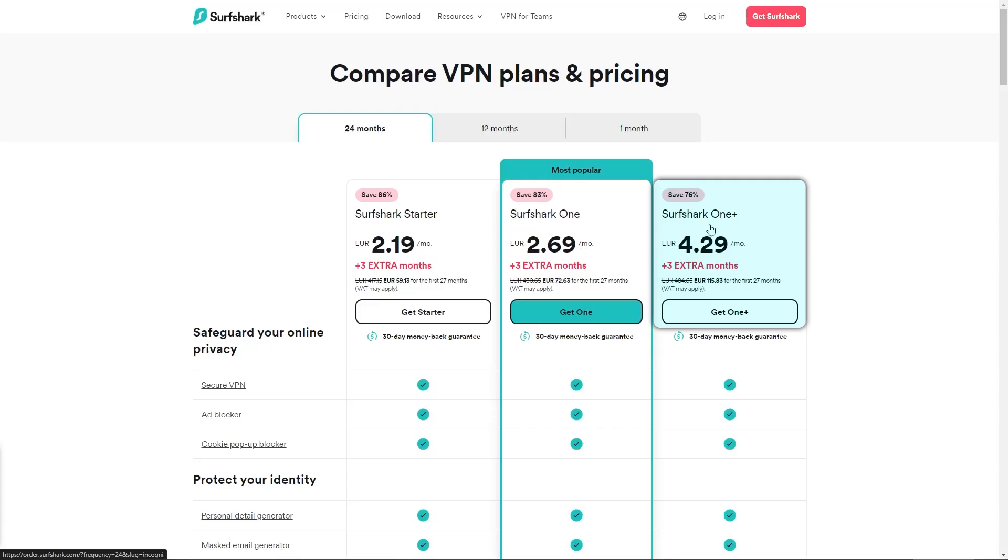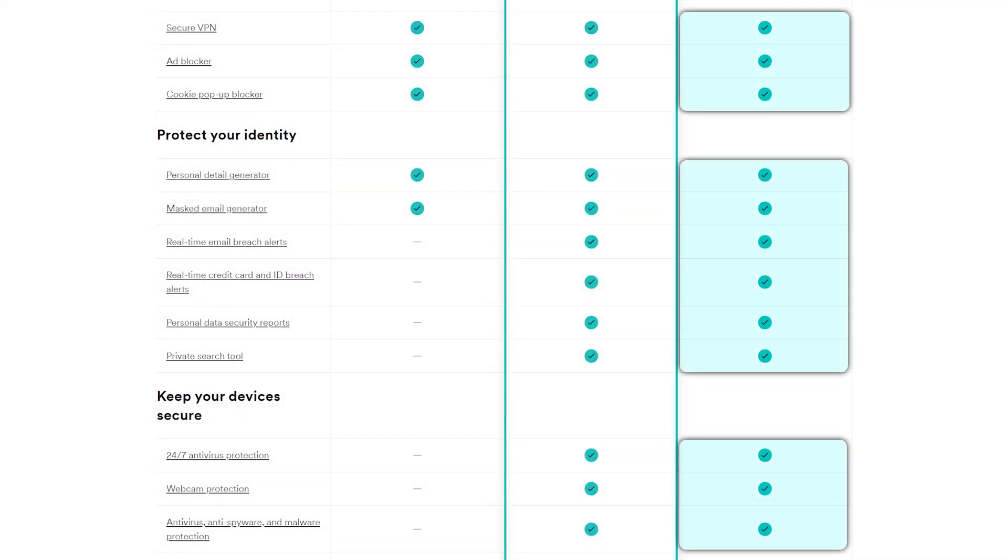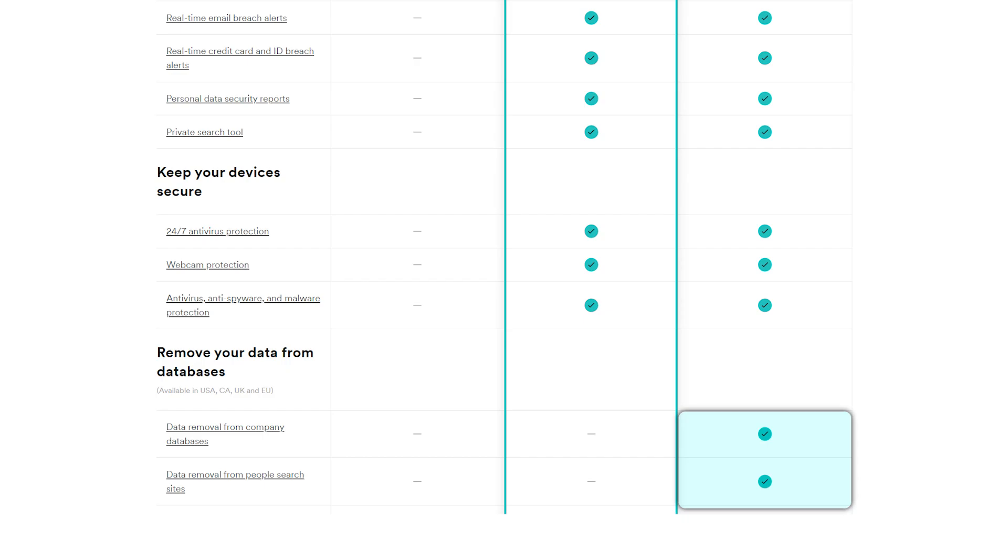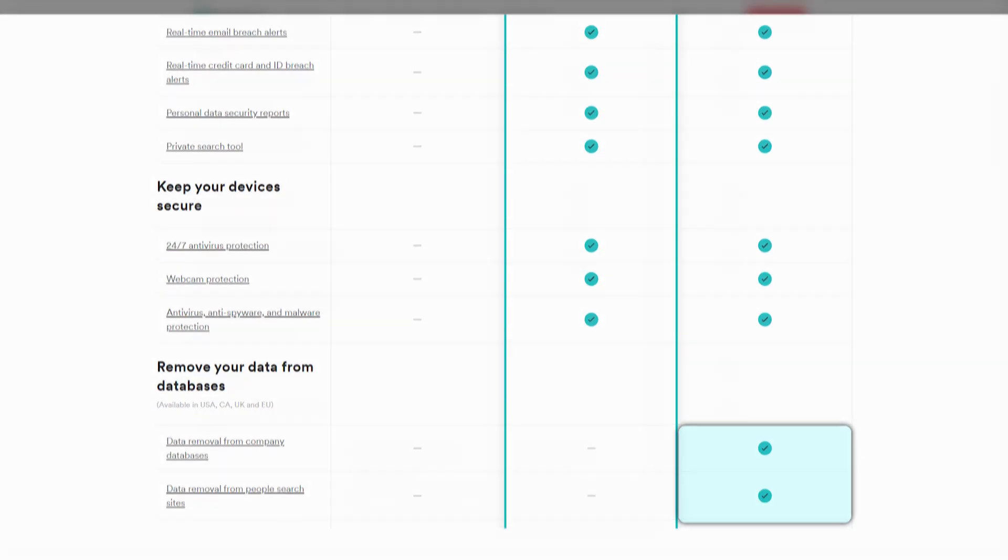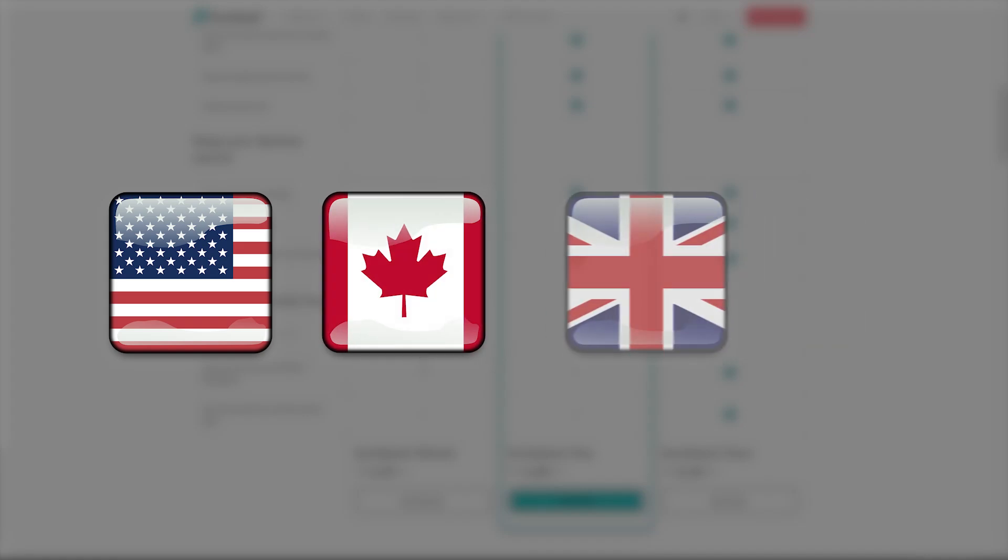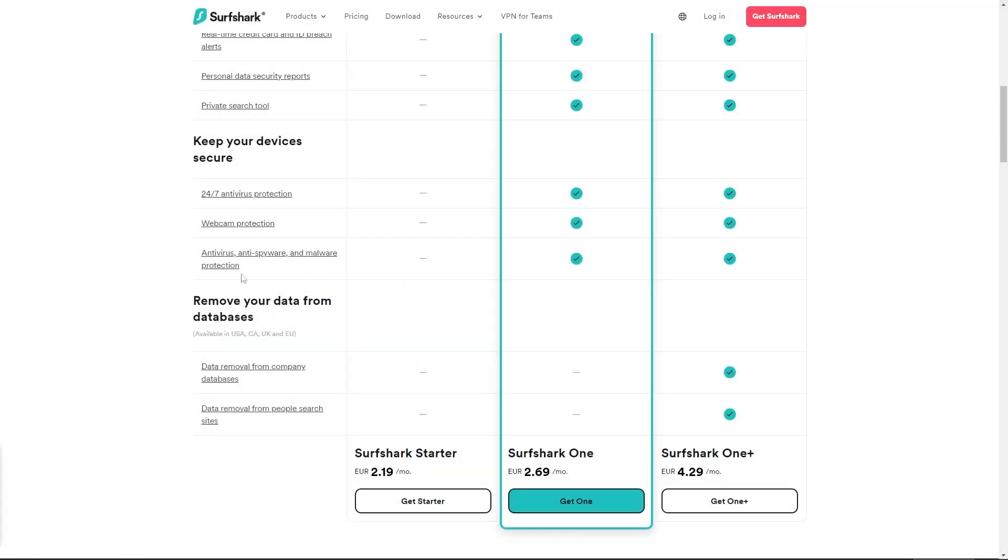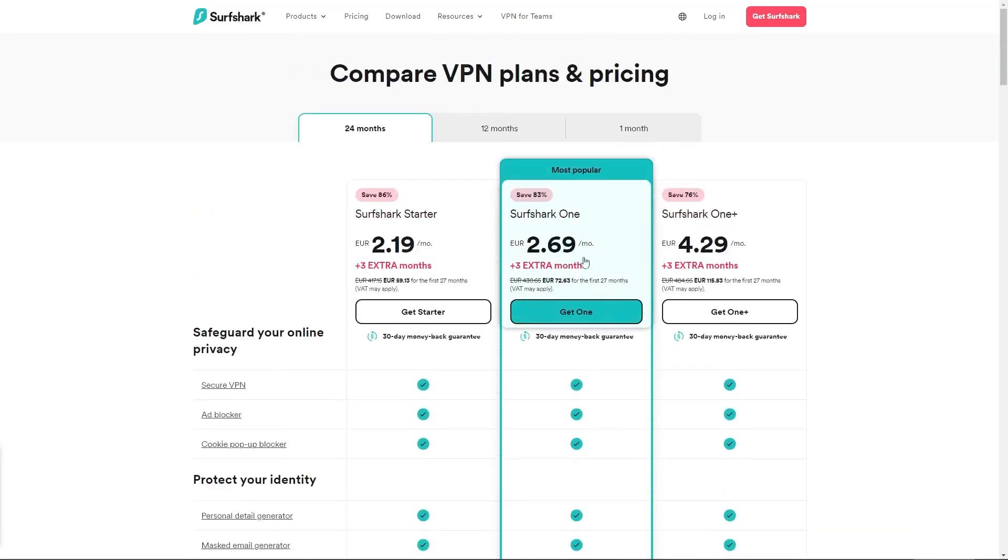As for the 1 Plus plan, this is basically going to give you everything you find in the previous two tiers, on top of data removal services. One thing to note here however, is that these services are only available in the USA, CA, UK, and EU. So if you live outside of these regions, or if you're not interested in data removal services, you can go with the Surfshark 1 plan.